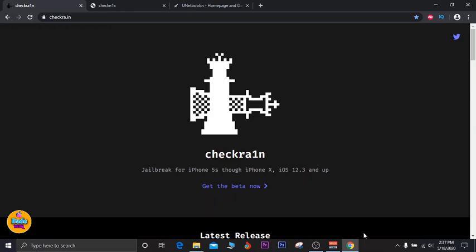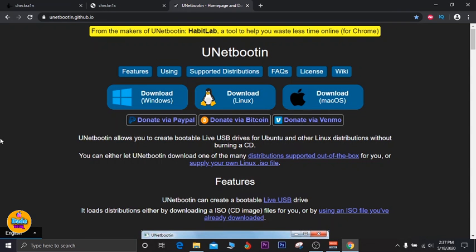In today's video I'm going to show you how you can make a partition using a tool and then run checkra1n without needing any kind of tool, USB, flash drive, or anything like that. The only thing you need is your PC or laptop. The checkn1x website and bootrain website let you run checkra1n on Windows, but you need a USB flash drive for those methods — and for this method, you don't need anything.